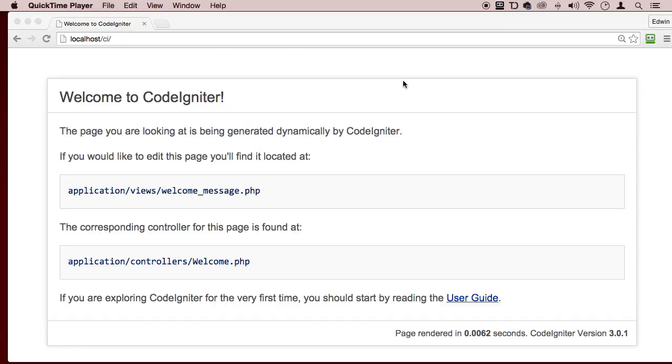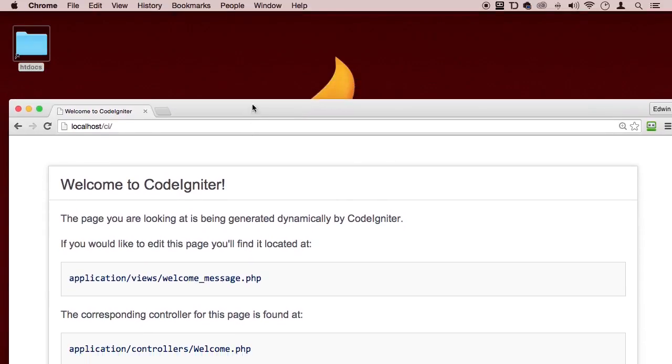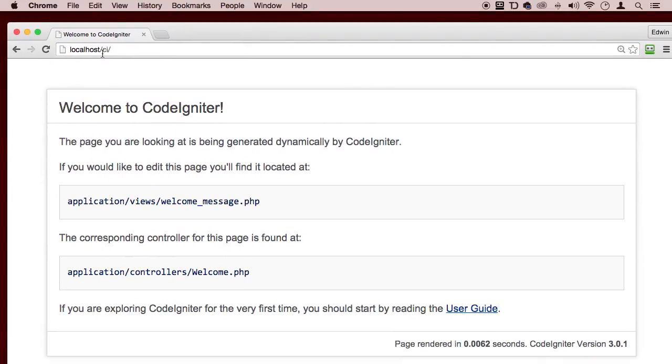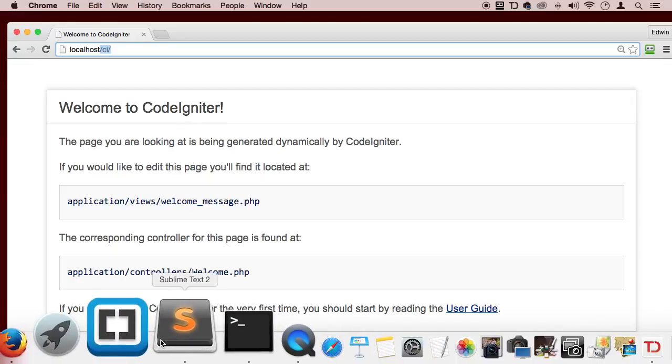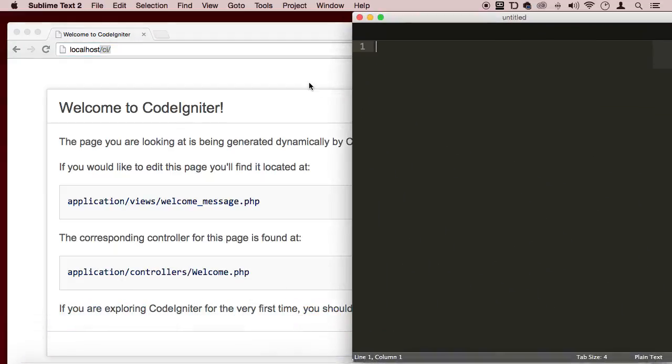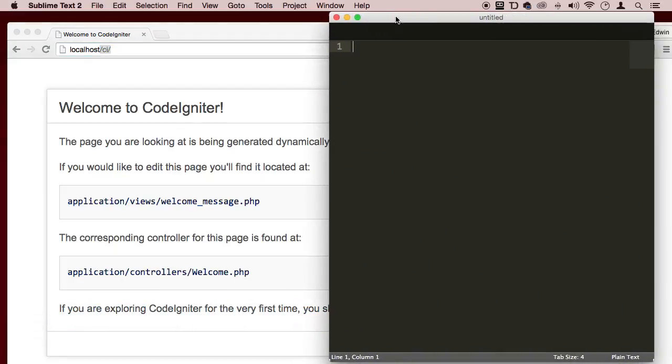Alright, welcome back my dear students. So now that we have this page here, what next? Well, we need to actually put this file CI into our code editor so we can start looking at the code.